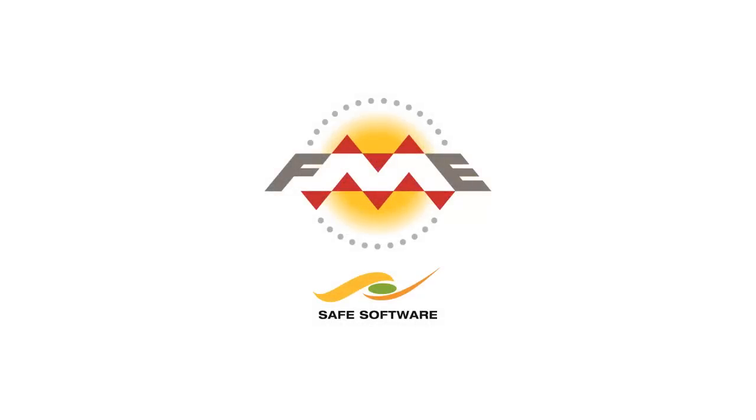To recap, FME is ideal when you need to carry out quality assurance on spatial data. Its QA and clean-up tools are powerful, intuitive, and comprehensive. You can try it for yourself by downloading a free trial from www.safe.com.